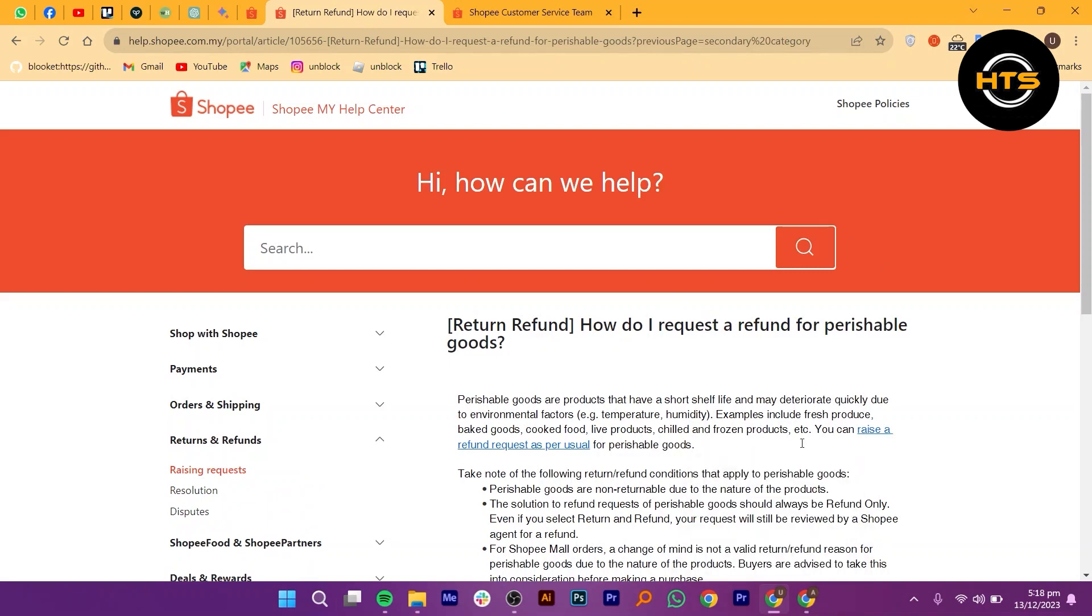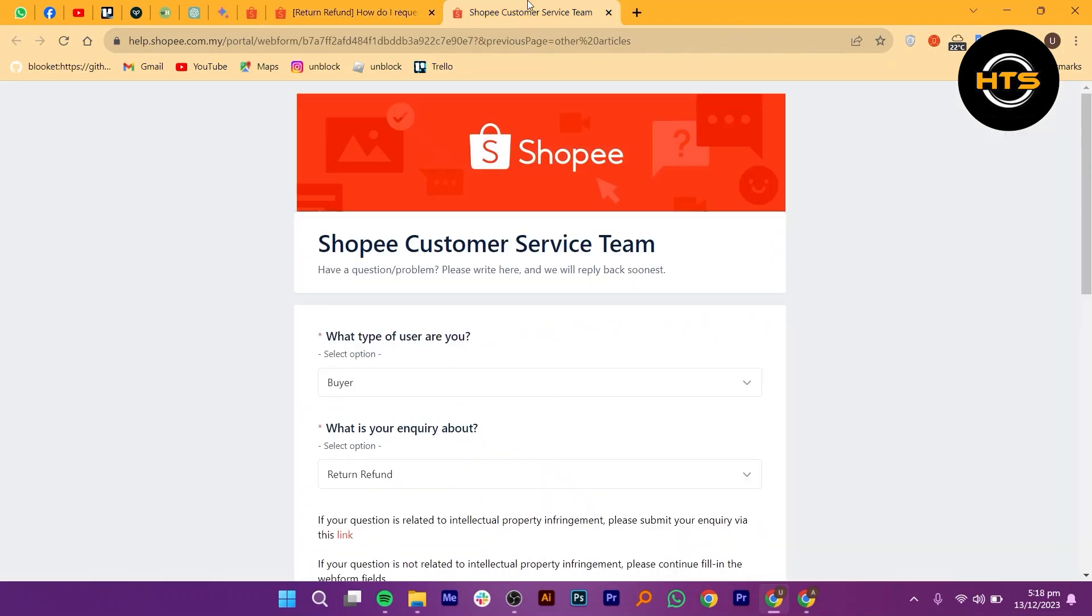Click OK. Now open the Shopee customer service team in a new tab.